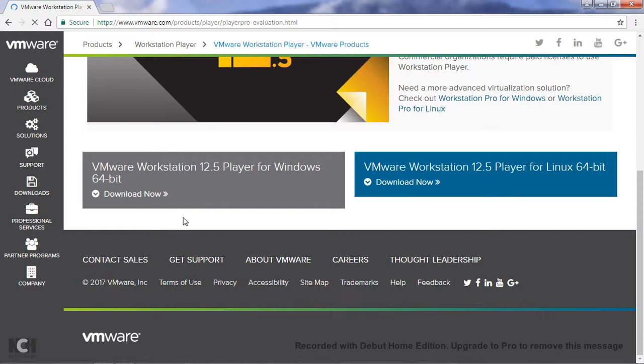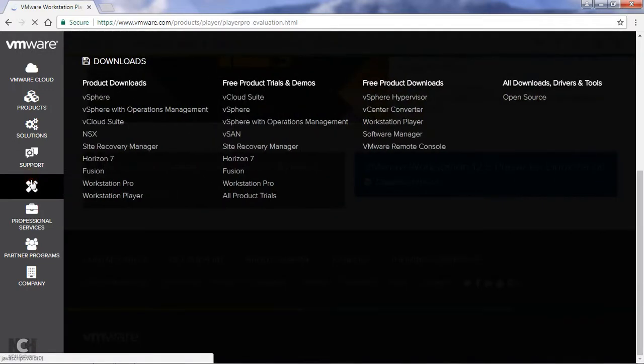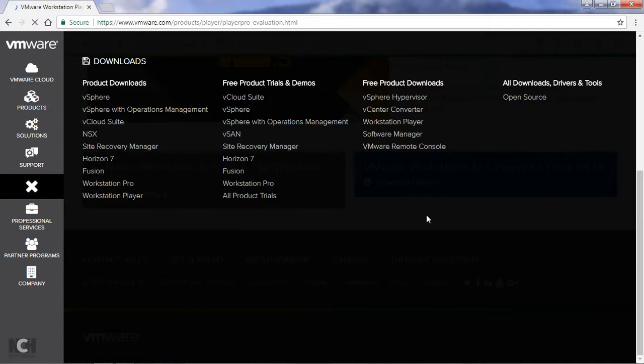So if you have any other question related to this download process or installation process, you can ask your question in the comment. I will definitely give the answer. Apart from this, I have already created a series of videos related to VMware.